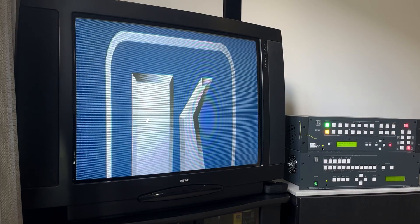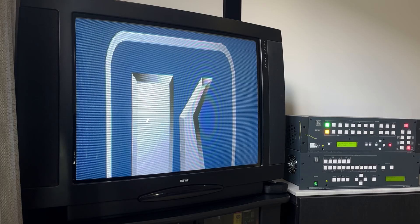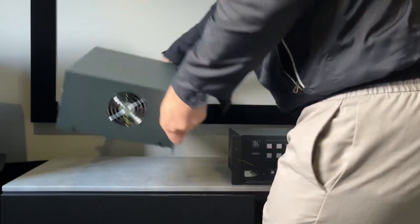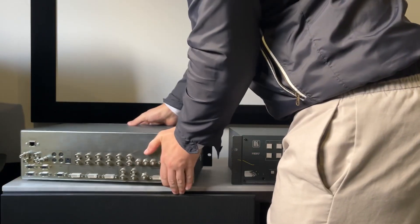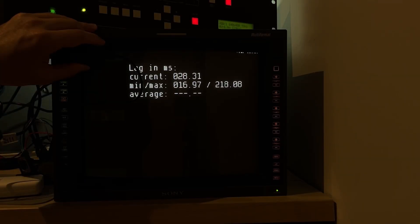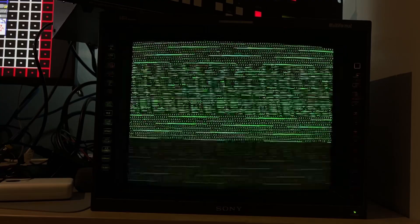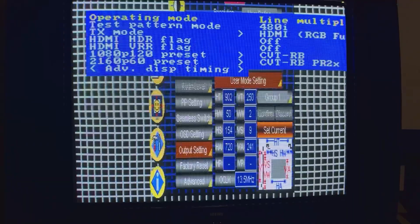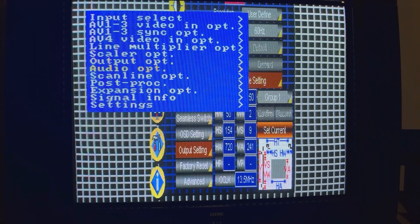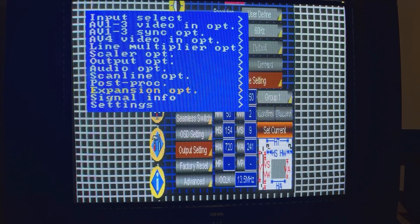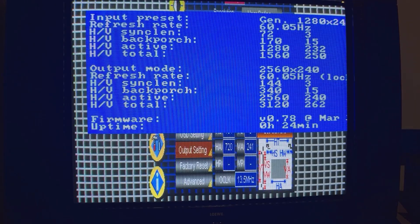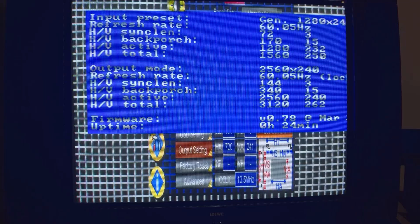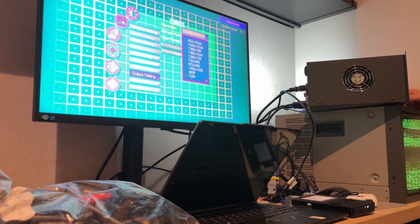Overall, the Kramer VP725DS is a unique offering for anyone wanting a switcher and downscaler in one. Just be mindful of the 1 to 2 frames of lag and no scaled 480i output. I'm fortunate that I can use the OSSC Pro to sniff the vertical frequency to output as close to 60Hz as possible, but others that don't have the means to do the same will be winging it.